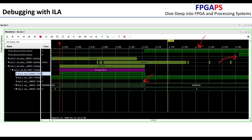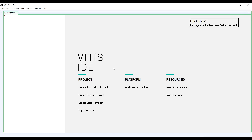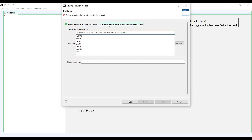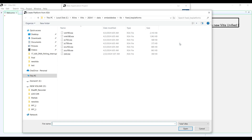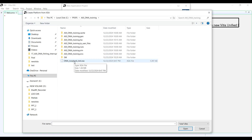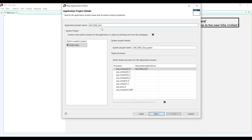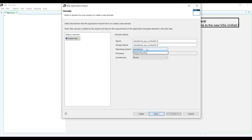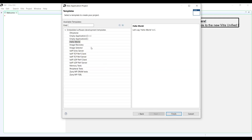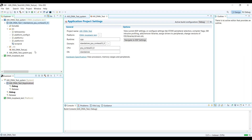We start by creating a new application project in Vitis. We need to create a new platform and select the previous XSA that we exported from Vivado. You can choose standalone or FreeRTOS — I'm going to choose the standalone application. From the provided list, select the Hello World template.